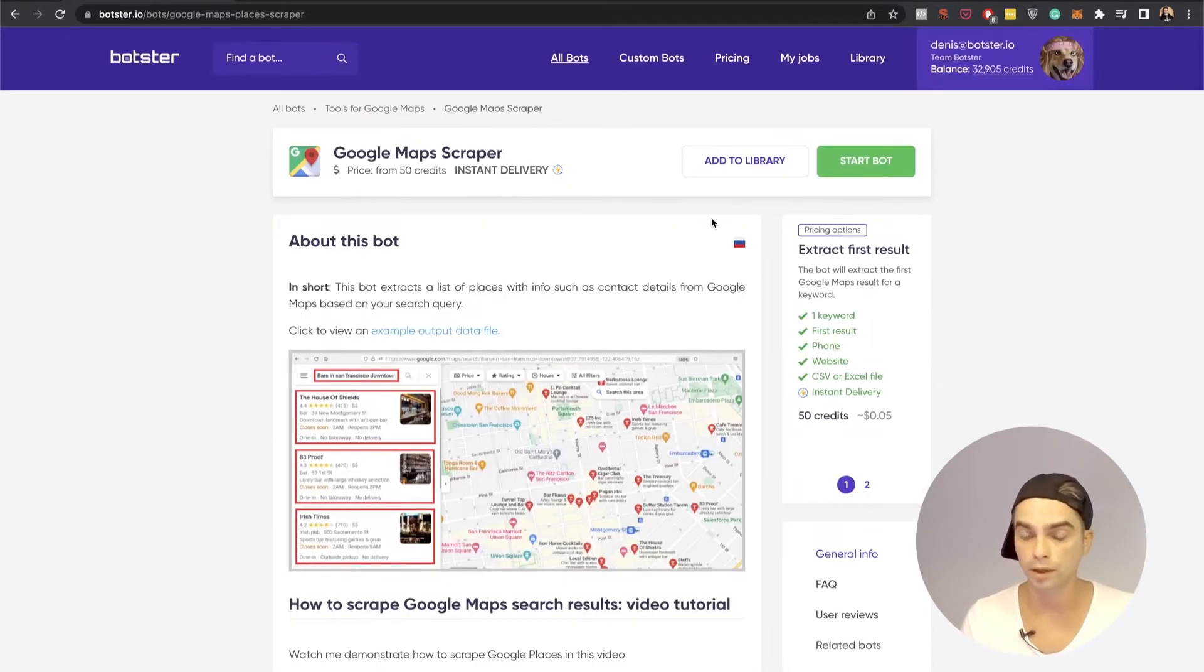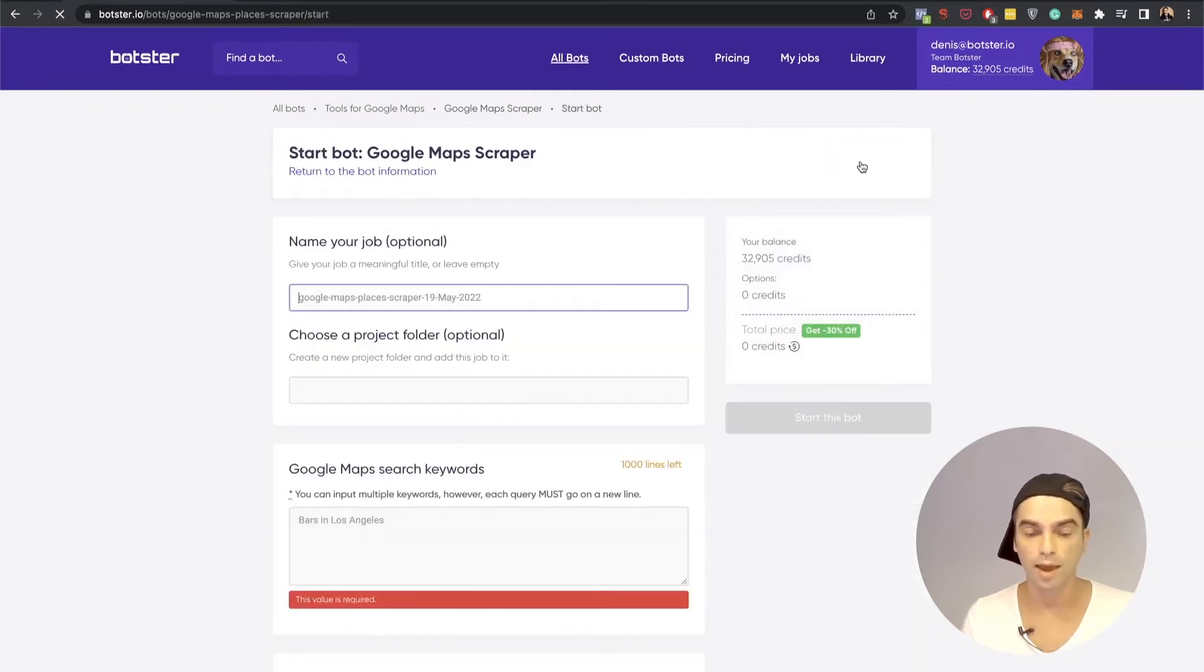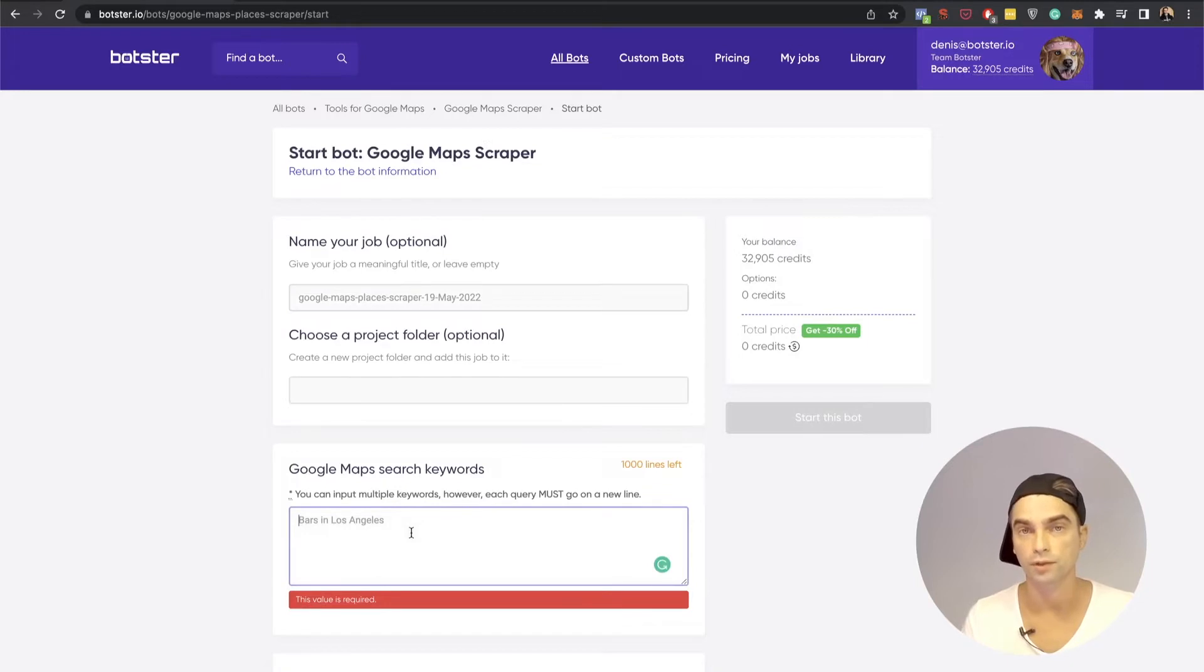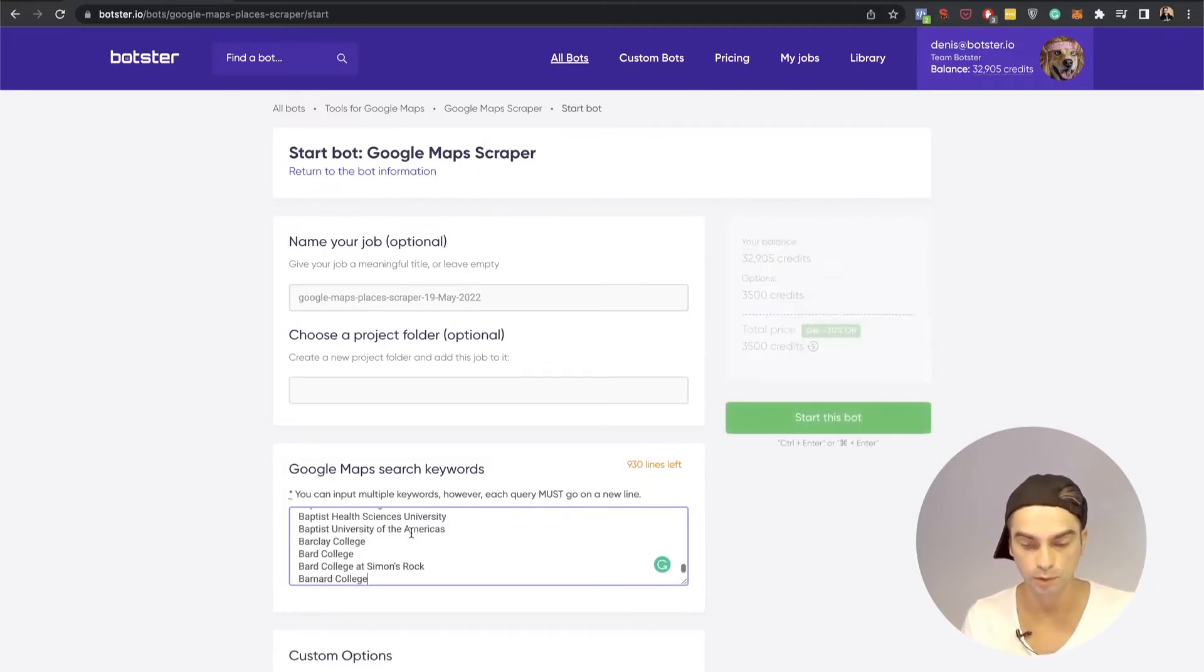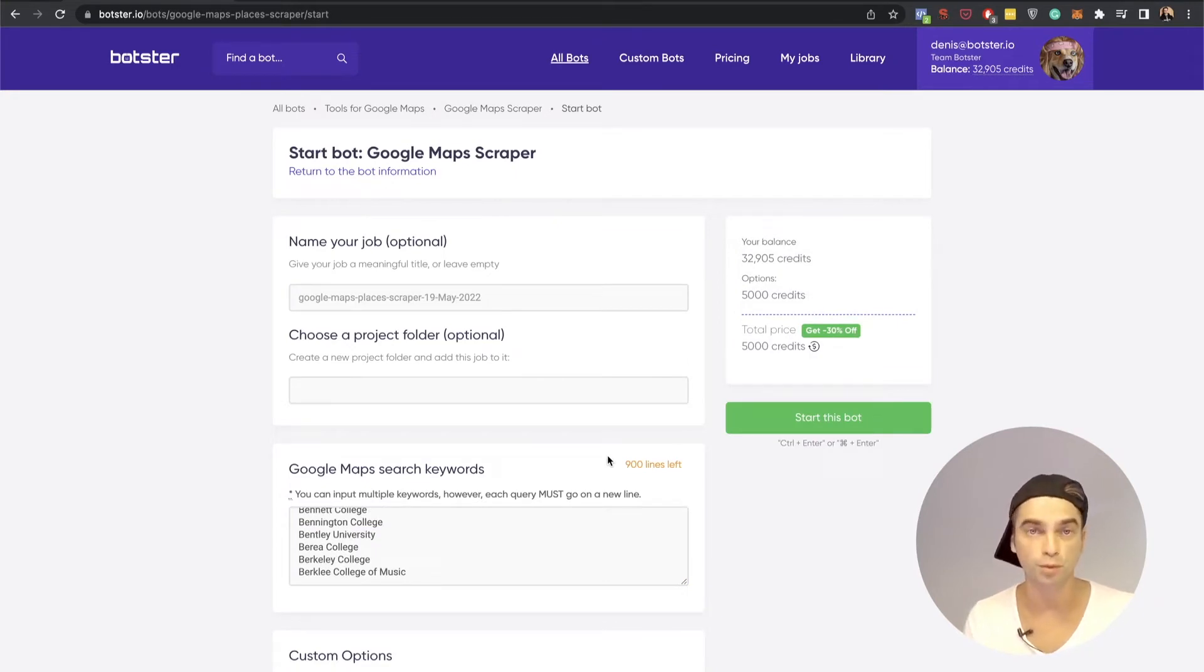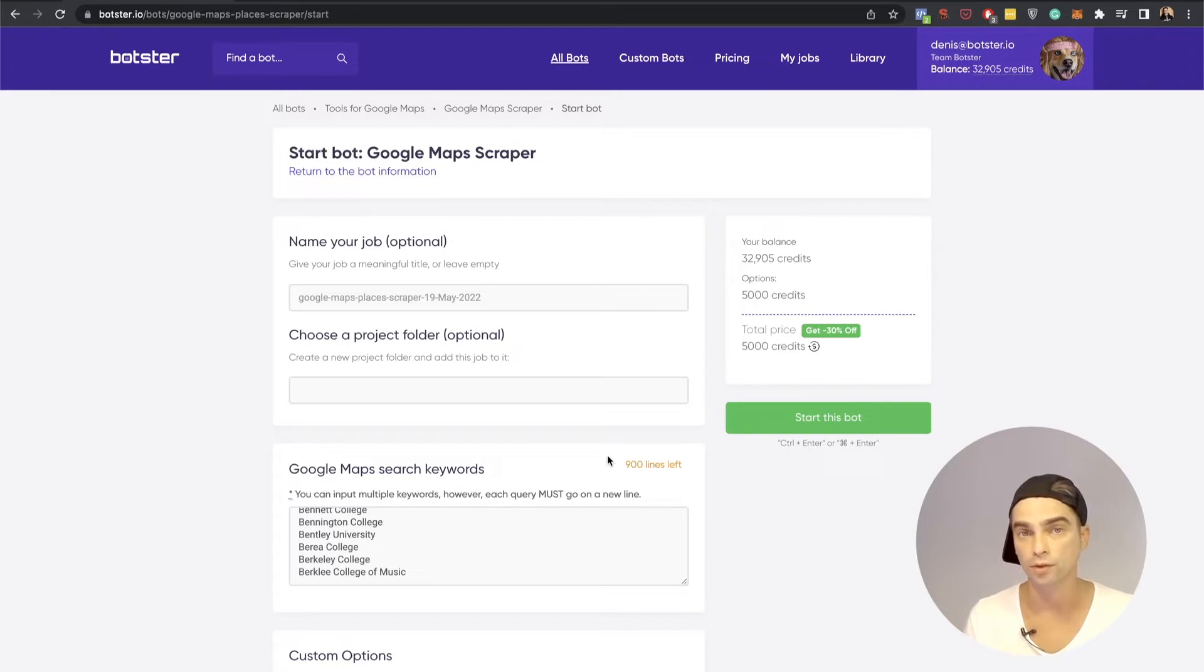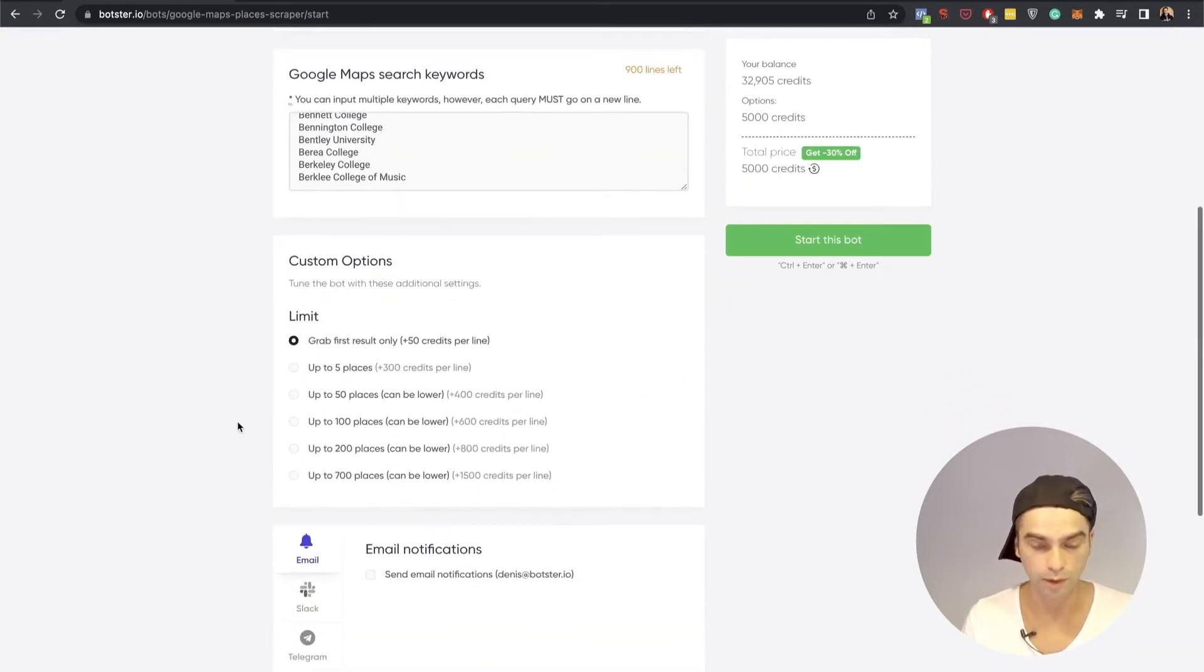But we're in a hurry we need those 100 phone numbers so I'm going to click the start bot button and just paste the list of those 100 university names in this input. As you can see there's still 900 lines left which means you can extract up to 1000 phone numbers in one go but for this video we're going to go with 100.